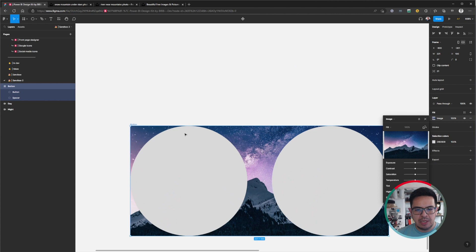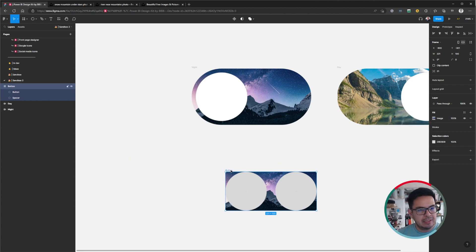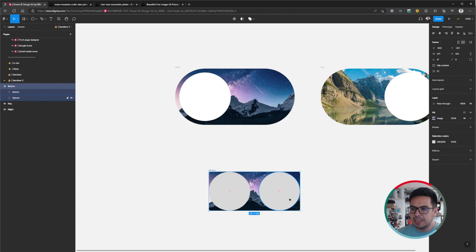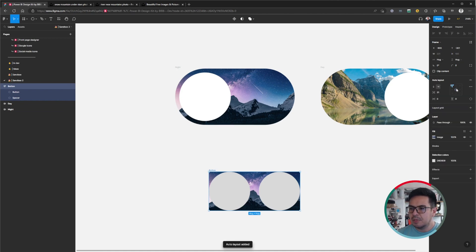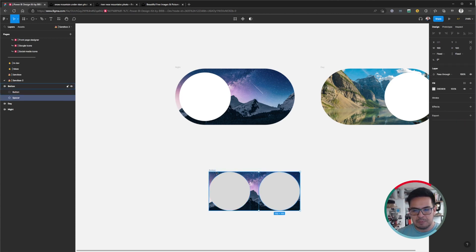As you can see, we don't have any space between the ellipse and the border of the frame, which is why we need to add it. We are going to apply Auto Layout. I have selected the button frame on the left, and I'll click the plus symbol on Auto Layout and set everything to the middle — horizontal, because we want the elements within the frame to be horizontal. We have the first element and the second one, which will be the spacer.